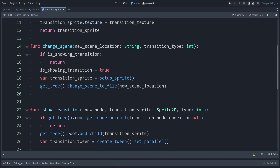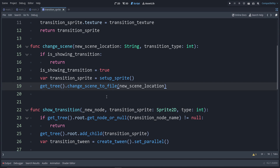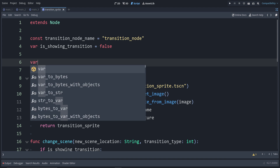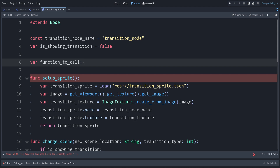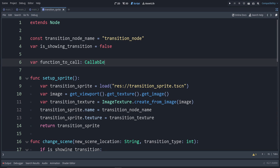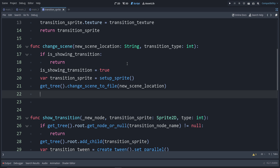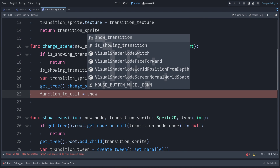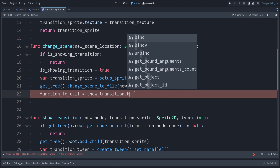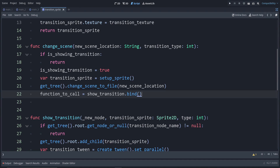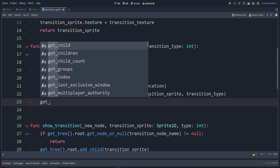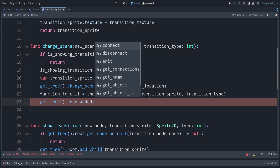Now let's scroll back up to our change_scene function. Because of the way things work when you call change_scene_to_file(), the order is a little bit weird — we can't just call show_transition directly after, so instead we have to wait for the signal saying the scene changed, then disconnect it when done. At the top, let's make a new variable: var function_to_call as a Callable — basically a function with its parameters already provided but not yet called. Inside change_scene, set function_to_call = show_transition.bind(transition_sprite, transition_type). Then we say get_tree().node_added.connect(function_to_call).